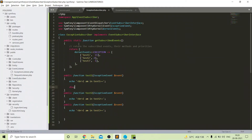I hope it is now clear what the advantages of using event subscriber are and how we can use it. We can use all the pre-built event listeners, which I described in my previous video, in event subscribers as well. We can also create custom events in the Symfony 5 application — I will talk about custom events in another video.